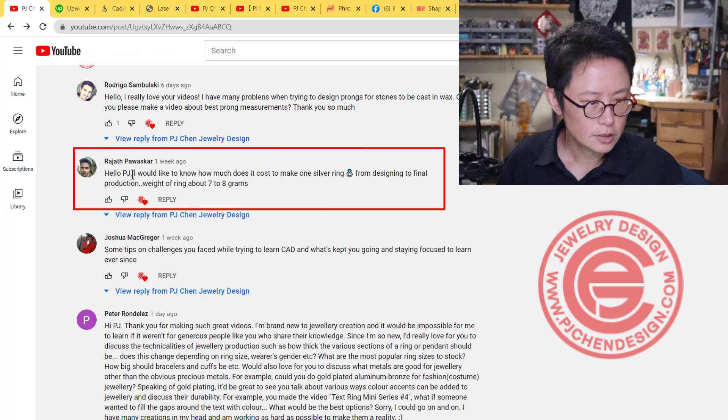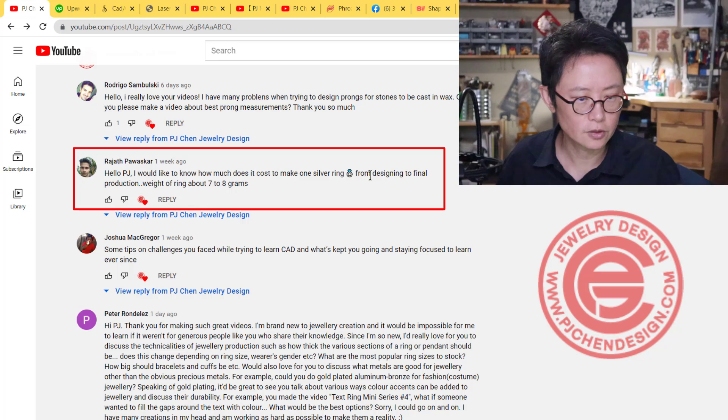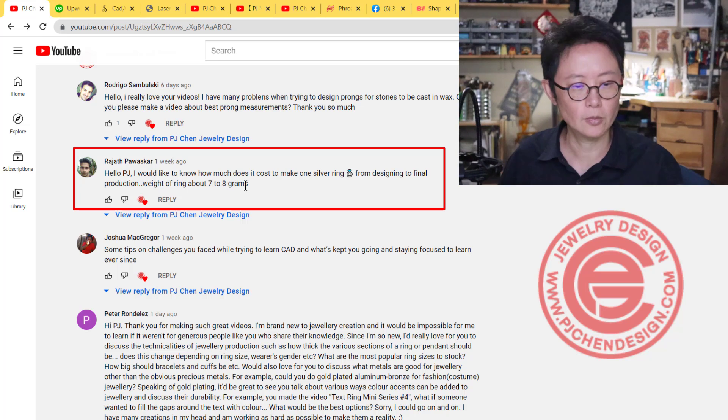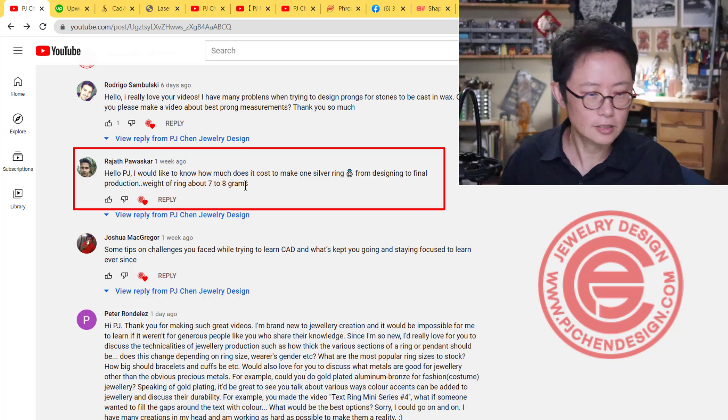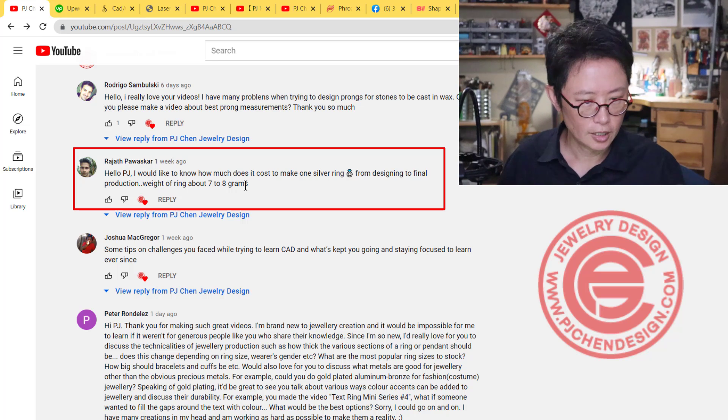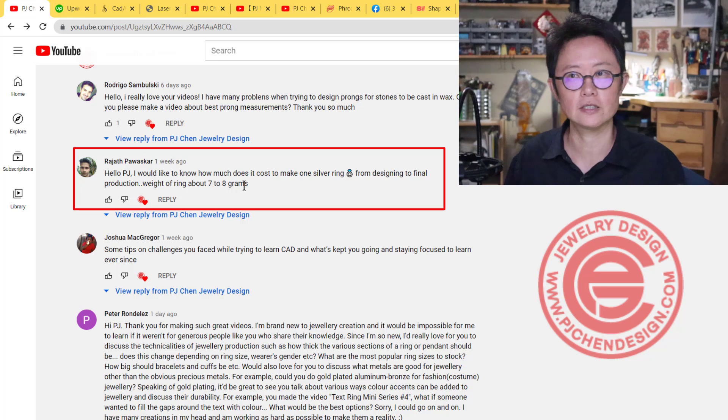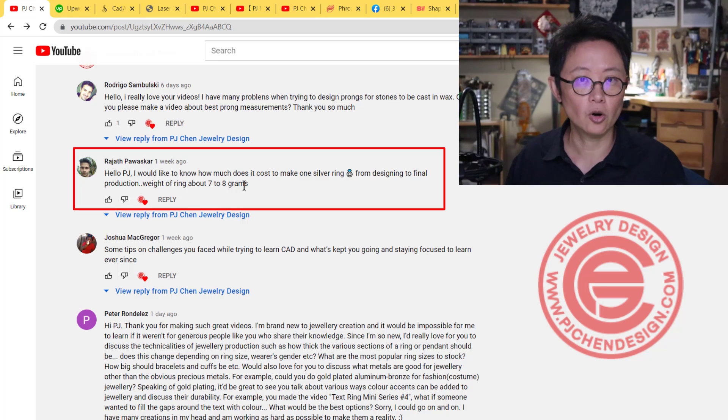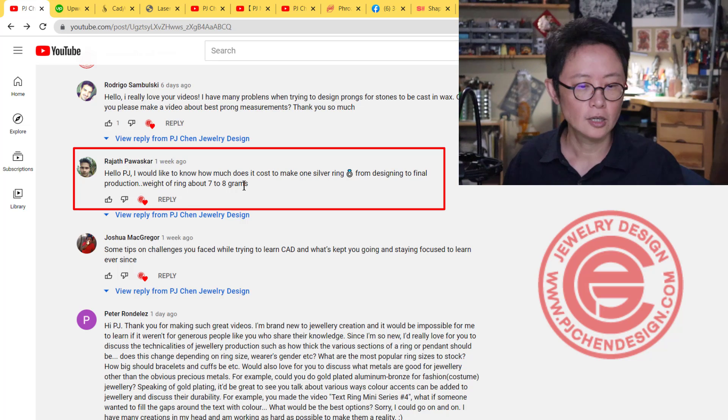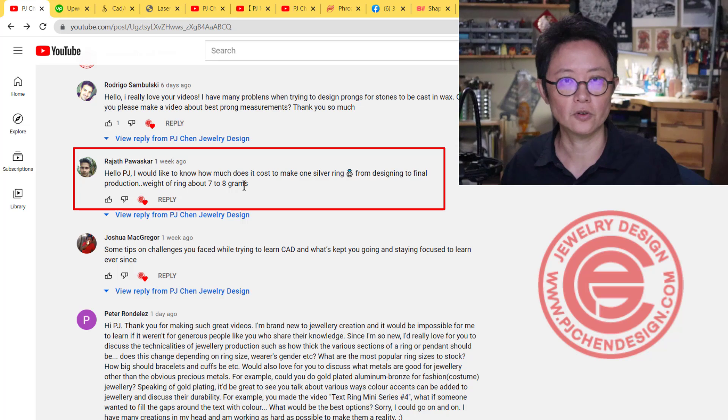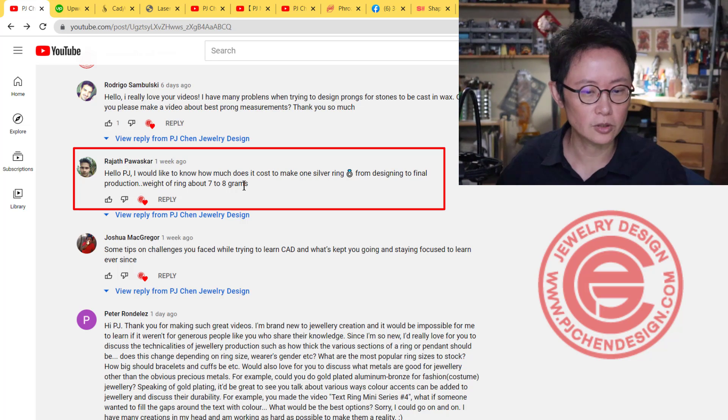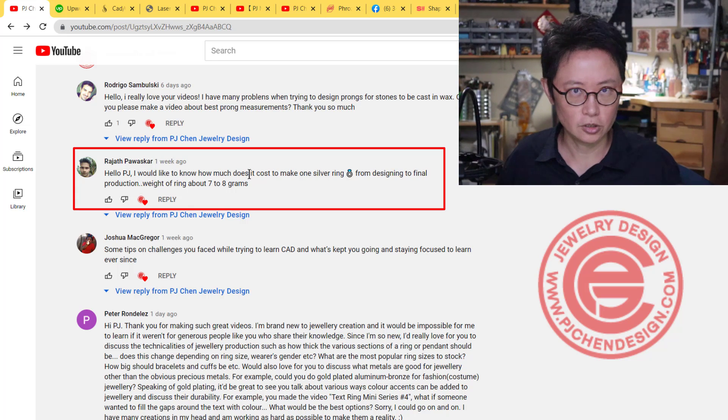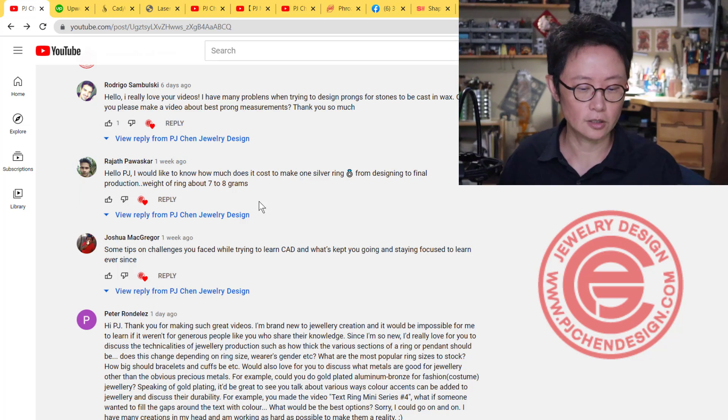The second question asks: how much does it cost to make a silver ring from design to final production, weighing about seven to eight grams? It really depends on the design. I don't know if you have stone setting. If the piece is complicated, you need to have the mold separated into two parts. Is it for custom or production? It's hard for me to answer, but I'll use this opportunity to talk about production and what's involved.